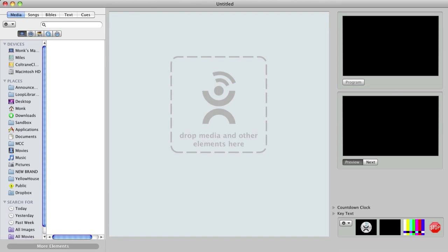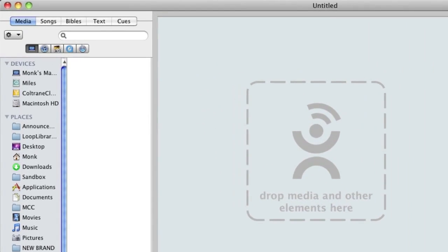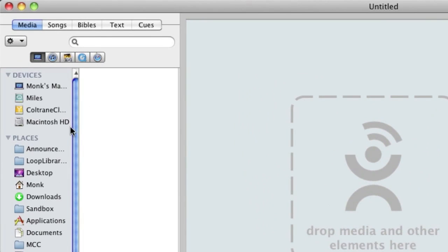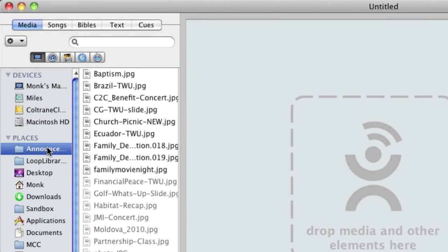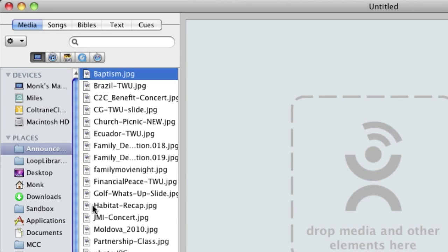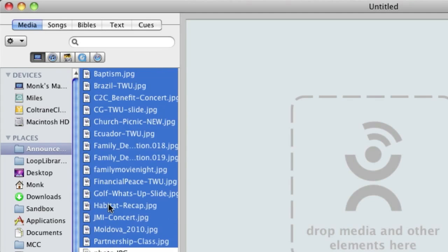First, let's add some announcements to our presentation. I'll use the files tab of the media deck to find my folder of announcement graphics. I have it set up as a shortcut in my sidebar. I'll select the graphics I want to add and drag them into my script.